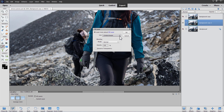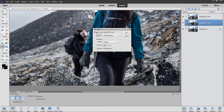If you want better instructions on how to use tools like Content Aware Fill, I have a great new tool that gives you really good written step-by-step instructions to make this a lot easier. Let me show you that real fast.